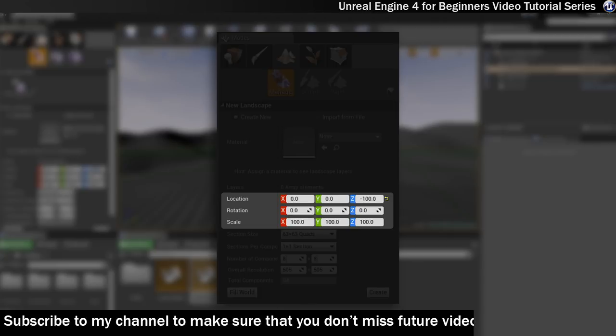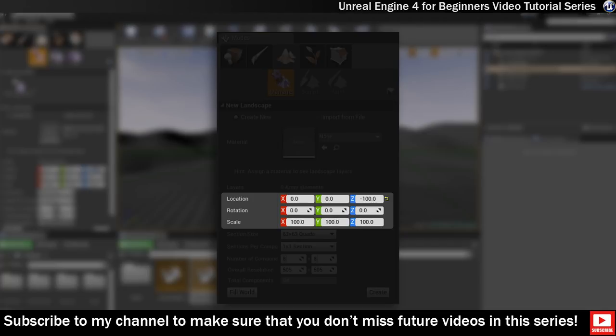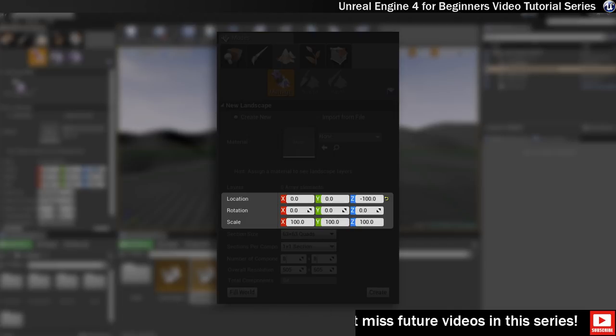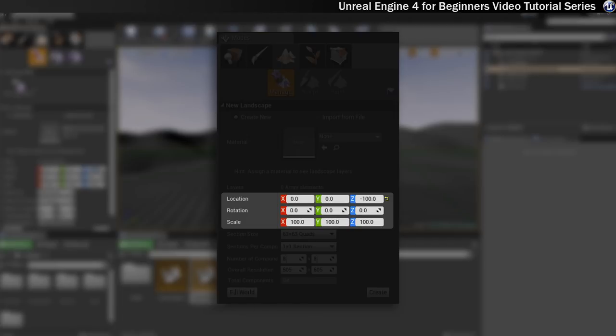I actually don't recommend changing anything to do with the scale unless you're just changing scale on the Z axis, which we will have a look at as well. But usually it's better to leave those at default.